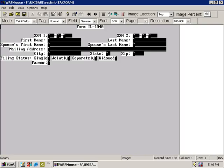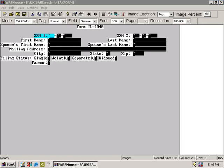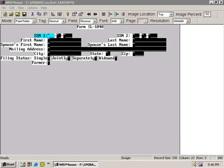The easiest is to highlight the field you want to modify and press Ctrl-E, which instantly brings up the Checkbox Edits window.